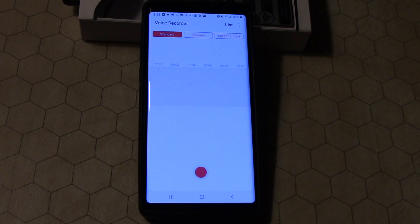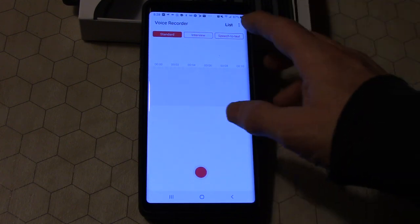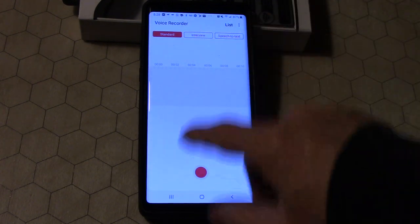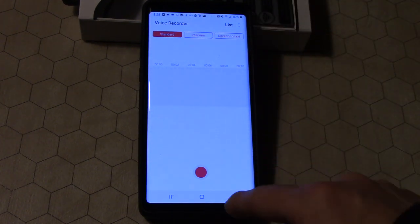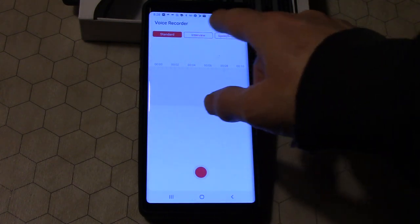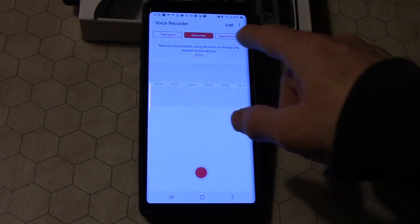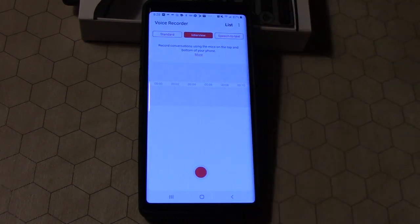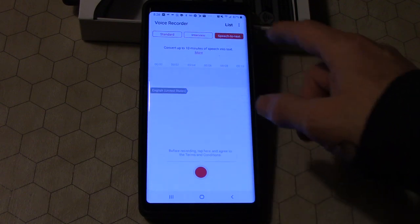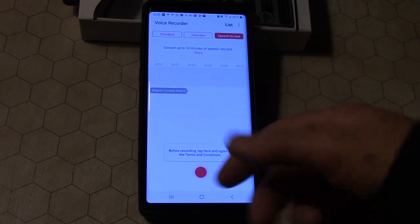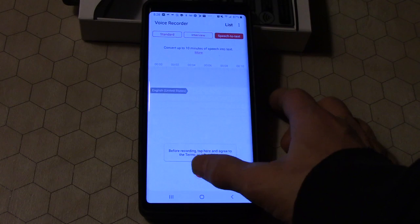So that's where the voice recorder is. I'm going to play with this. It looks pretty cool. It looks like standard, it'll use the bottom microphone. Interview, it'll use the top microphone and the bottom microphone. And speech to text, it will actually transcribe text as you speak.